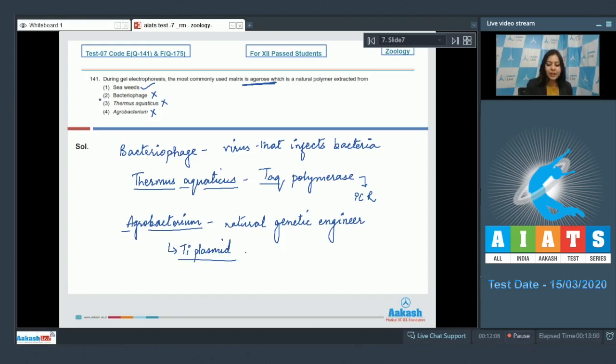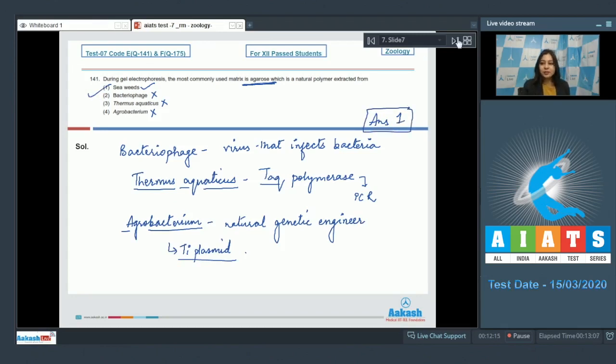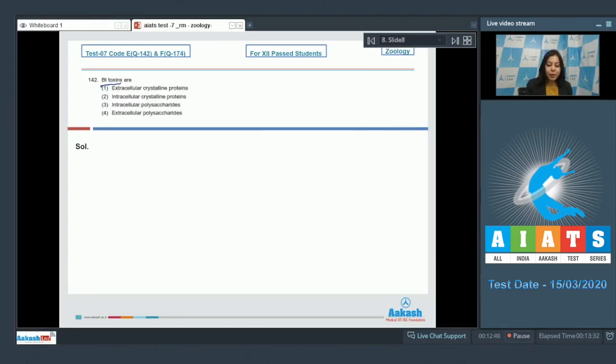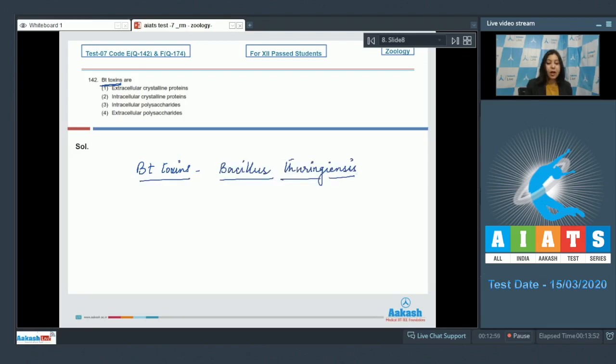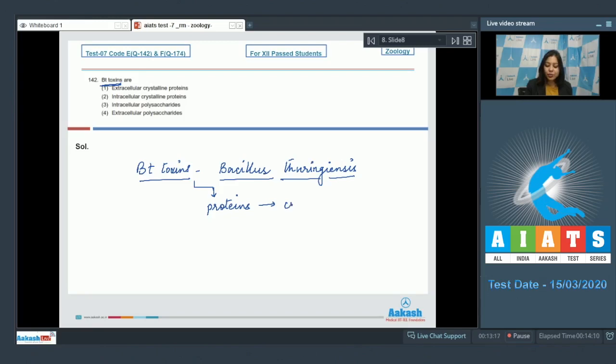So the correct answer here becomes option number one. Moving on to the next question 142: Bt toxins are produced by Bacillus thuringiensis. These Bt toxins are proteins that aggregate to form crystals.